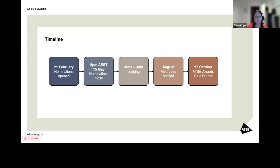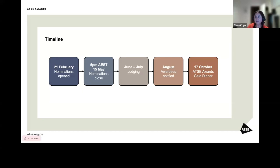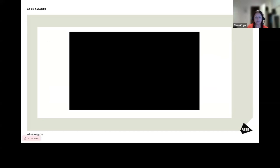On the screen, you will see the key dates for the awards. Nominations will close COB Wednesday, the 15th of May. I would now like to invite you to watch the short video from last year's winner, John Watson and Professor Ronald Quinn.